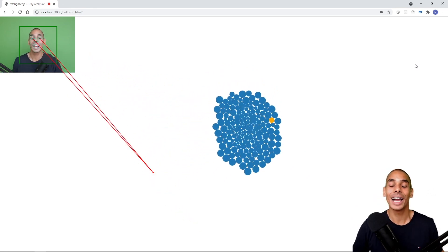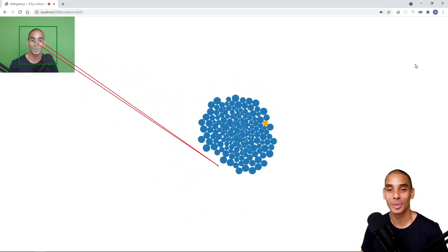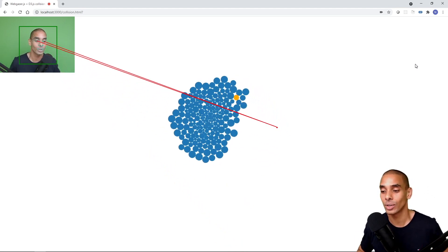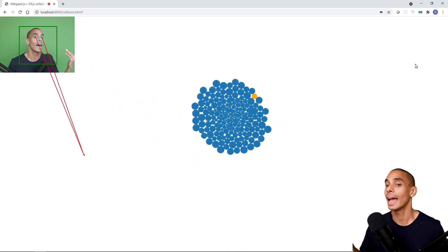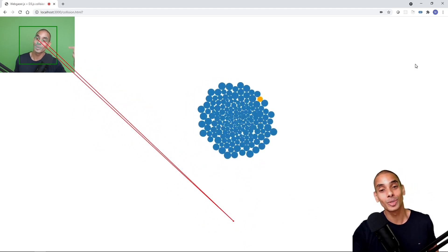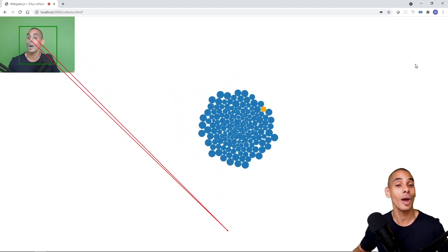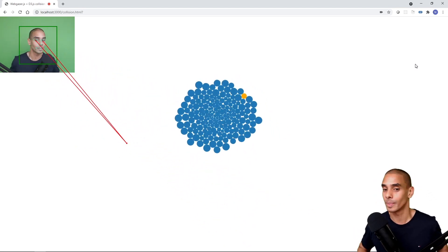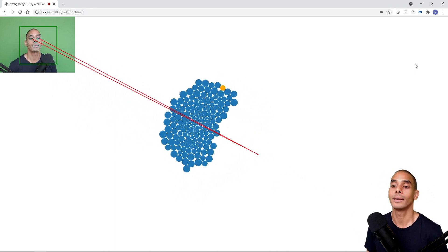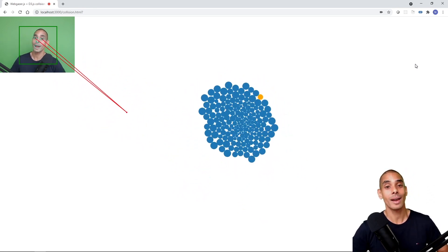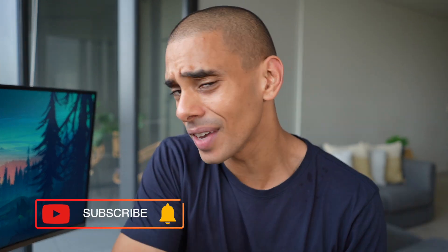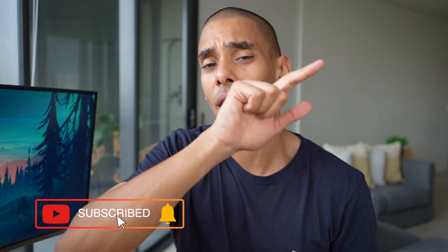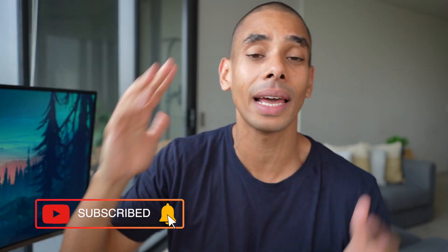That about wraps up what is possible with WebGazer. It was a short demo — I just wanted to show you what's possible. If you'd like to see more with this, by all means let me know your ideas in the comments below. Eye tracking has a lot of potential. Thanks so much for tuning in — if you enjoyed this video, give it a thumbs up, hit subscribe, tick that bell, and let me know what you'd like to use WebGazer for in the future.